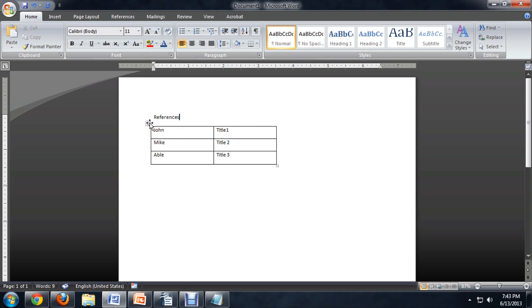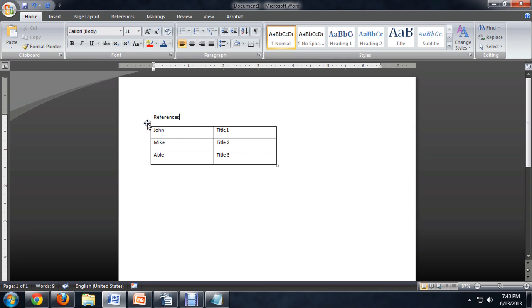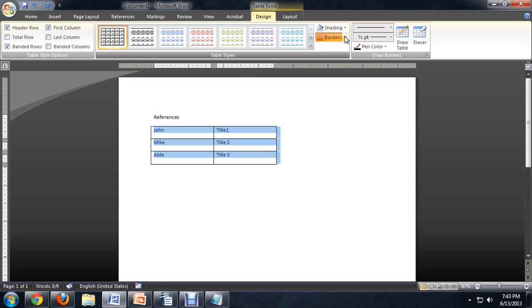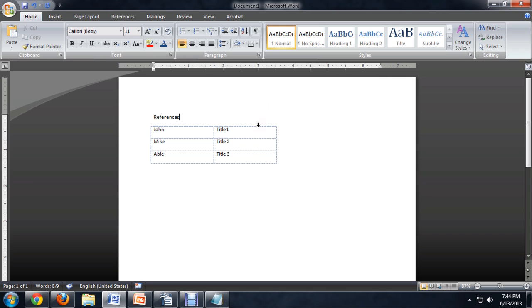Now to get this so it doesn't look quite so horrible, I'm going to select the entire table. And underneath borders, I'm going to say no border. So this will not show up as a border when we print it. And that's important because you want your resume to look good.